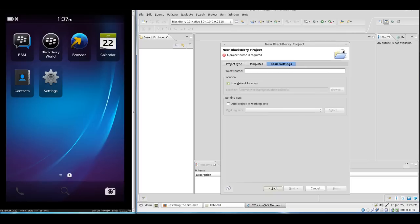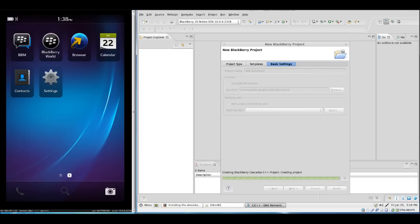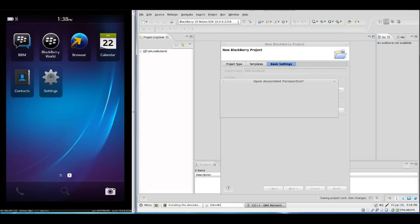We have to enter a name. QML Hello World.